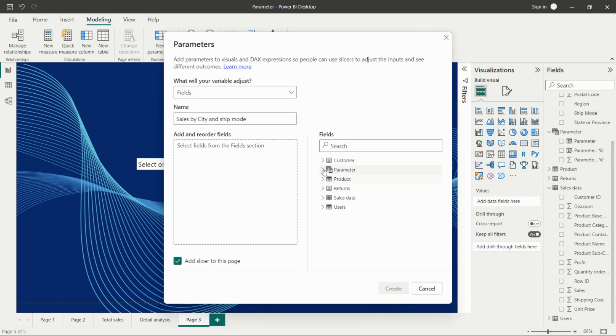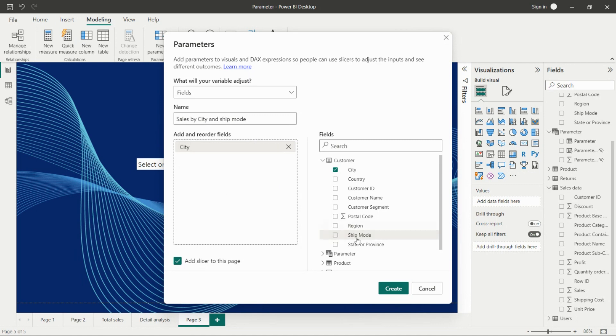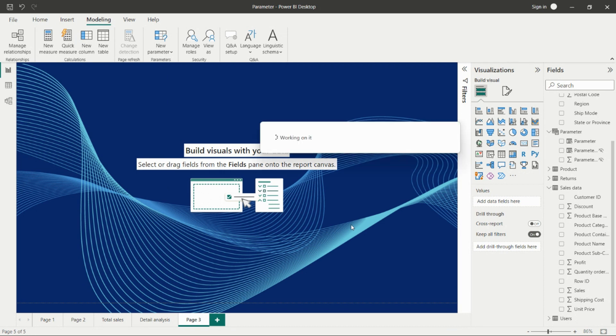We have all the tables in our dataset. We can drag and drop the city here, and then we can take the ship mode. Then we just need to click create. We've created the field parameter.